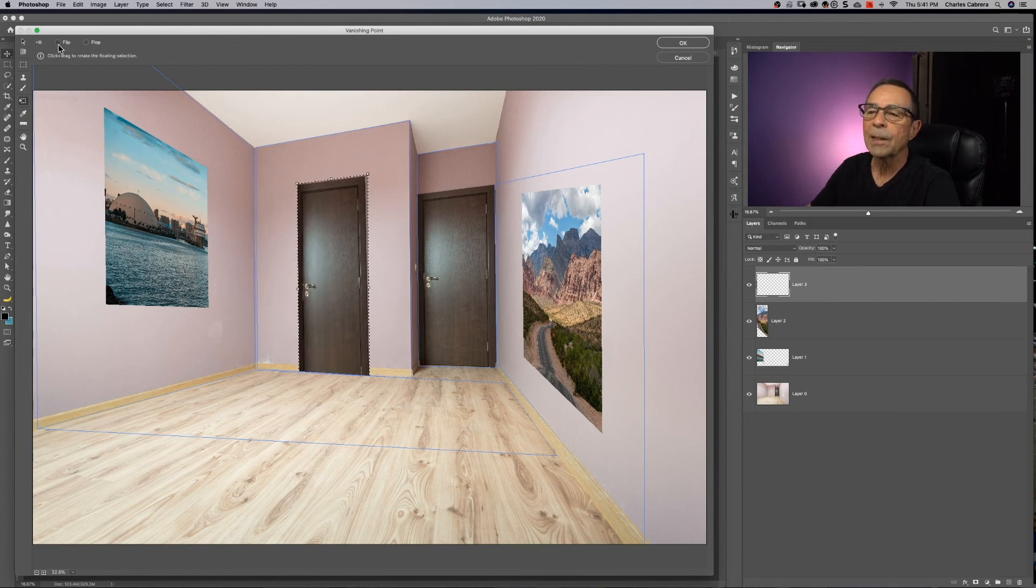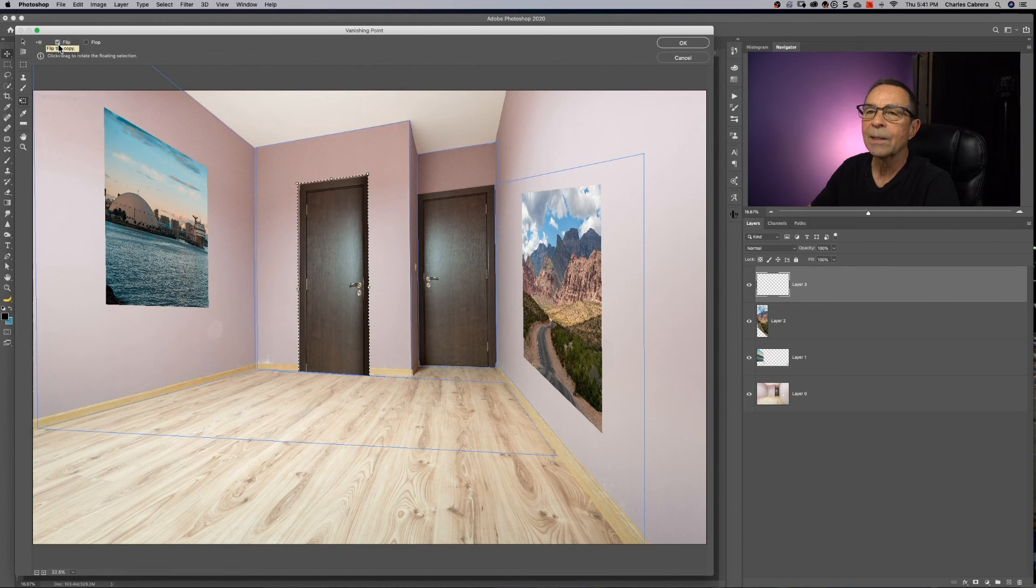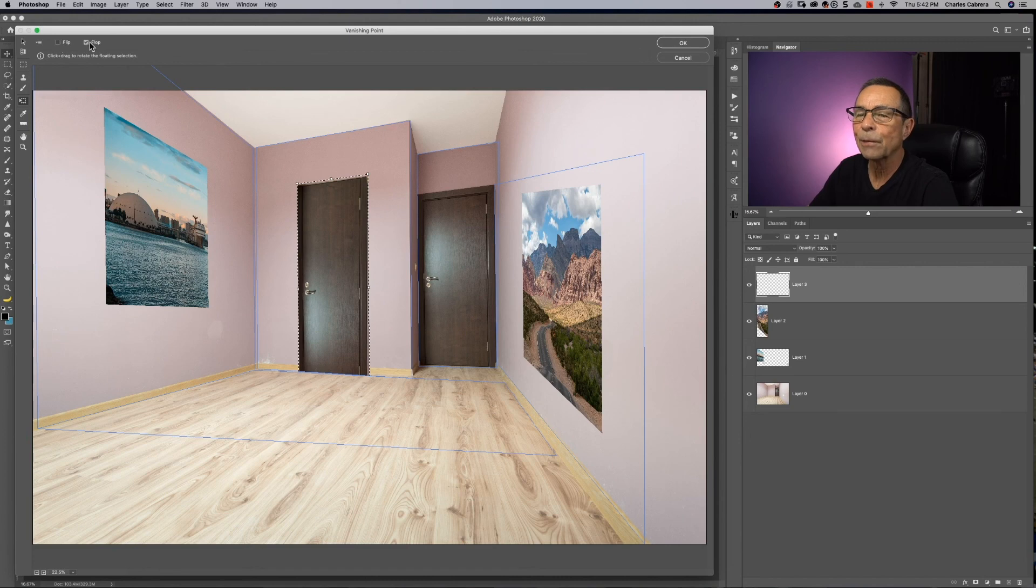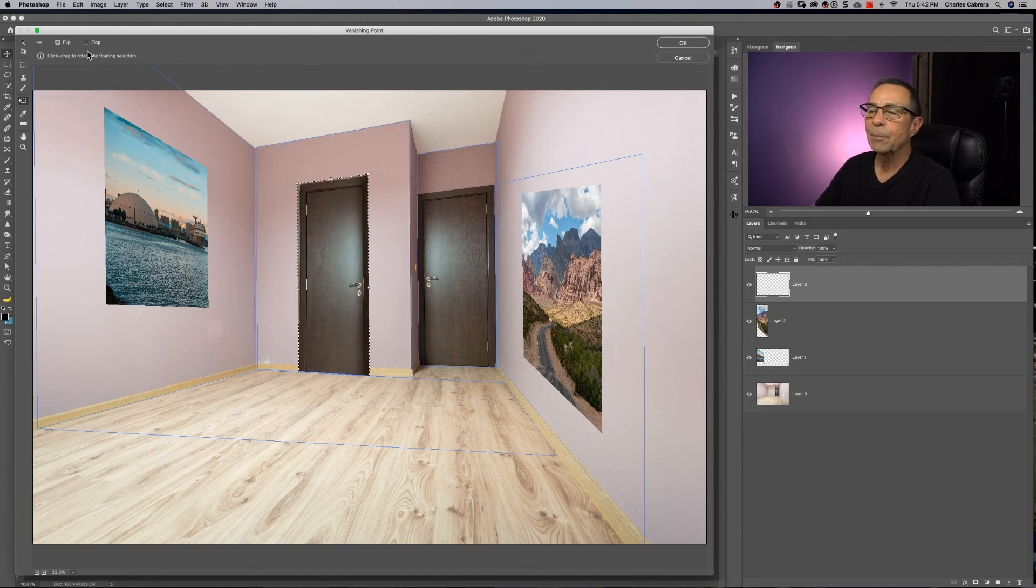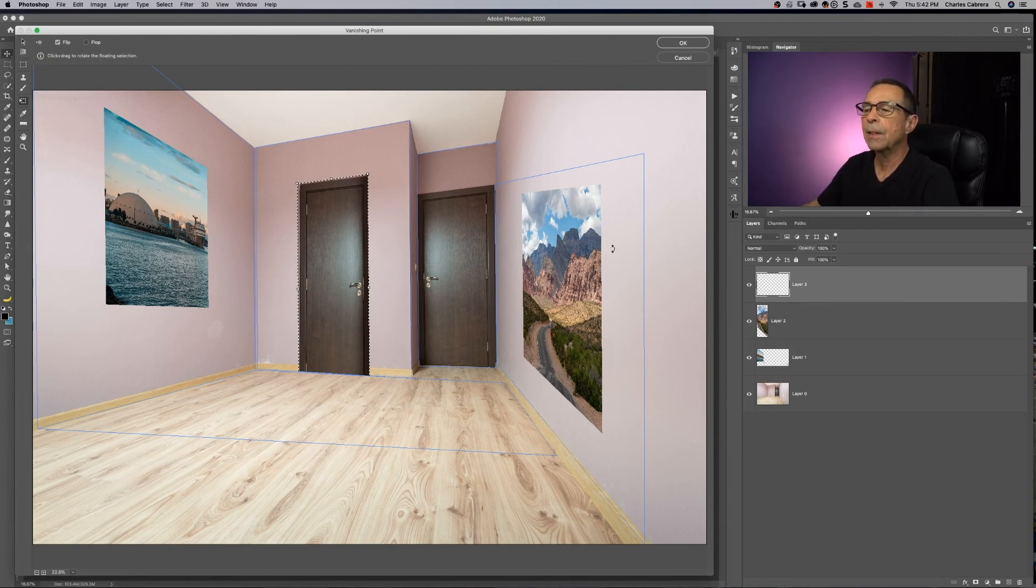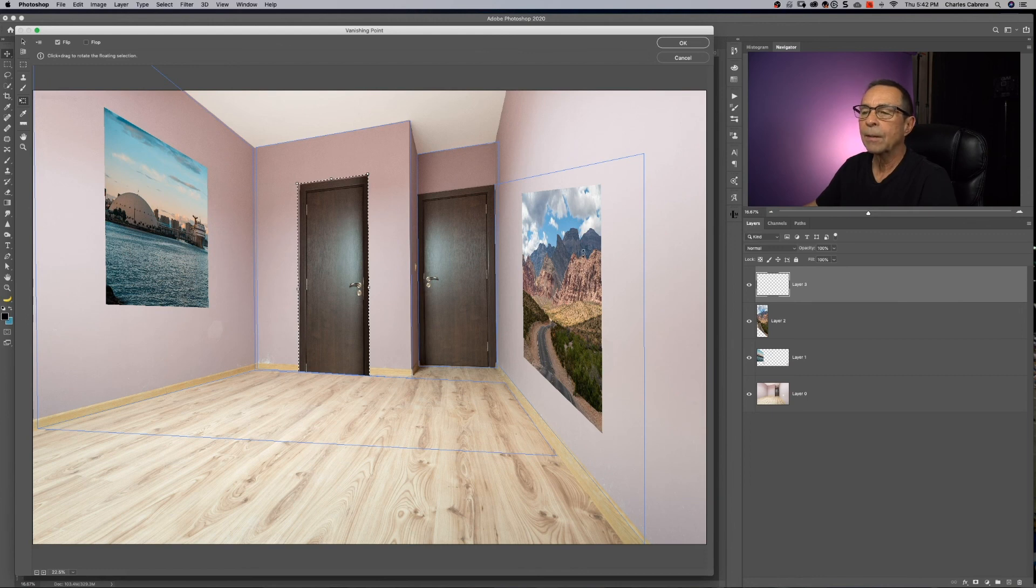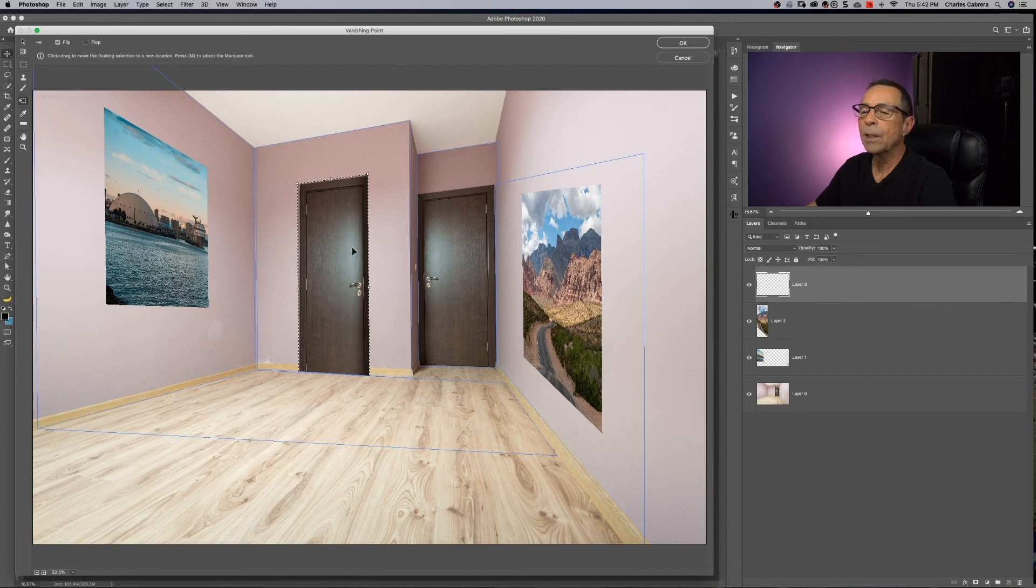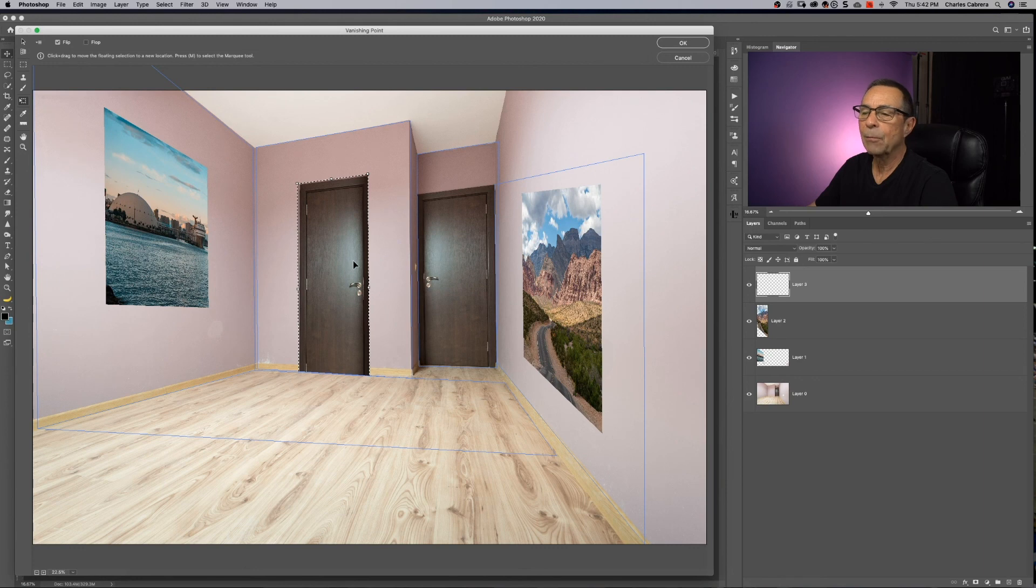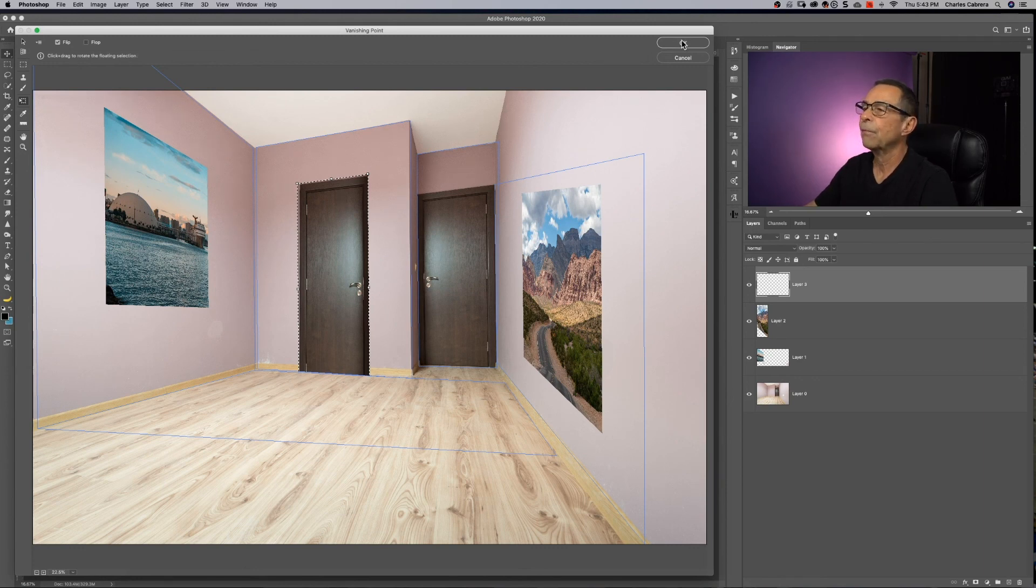And you can flip this copy, change the side of the door. That actually looks better. Or you can flop it. So you can flip or flop it. I just flipped it to make it open the other way. So we've used the create plane tool to put two photos on each wall here in perspective. We've used the marquee tool to duplicate and copy this door and move it over. So we can kind of get an idea how we want to maybe change a room, add photos, all with the vanishing point filter.